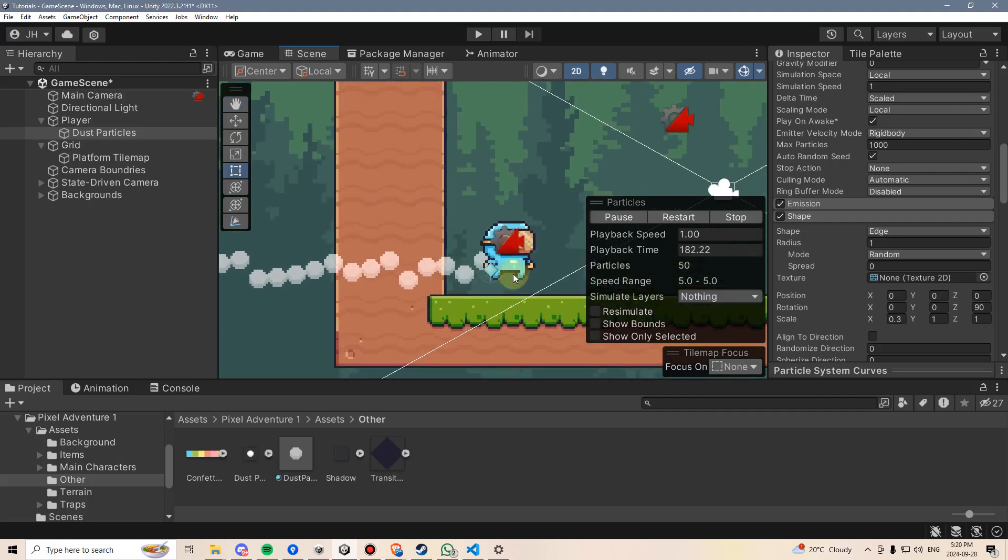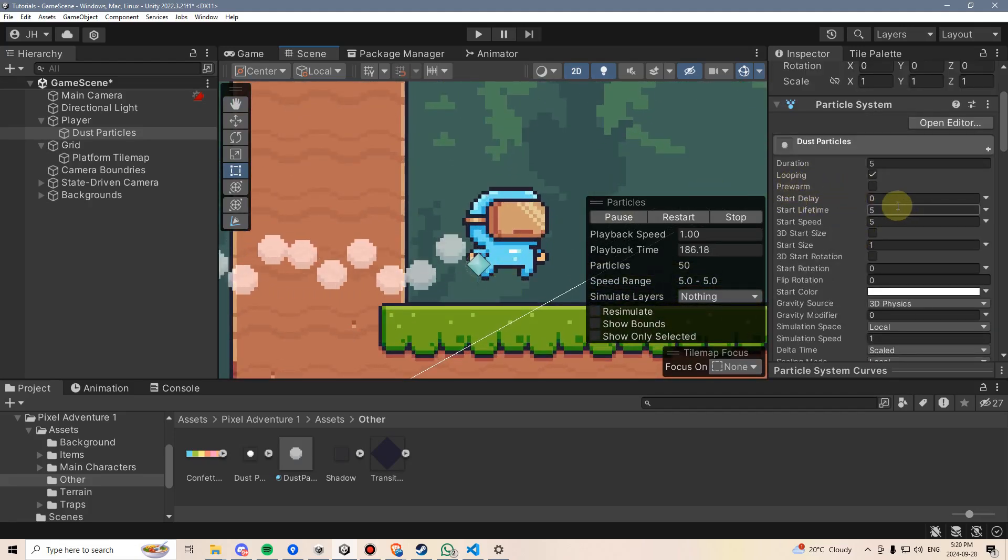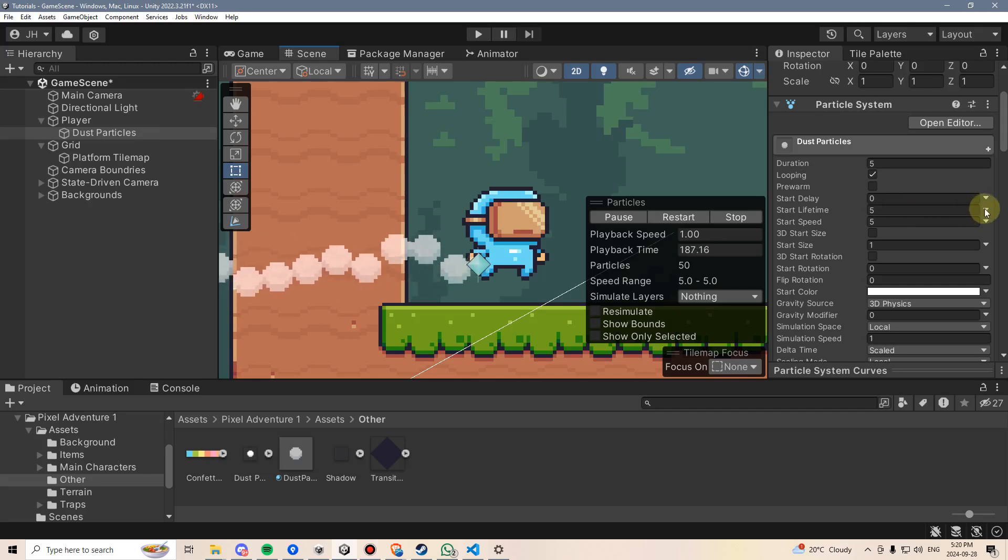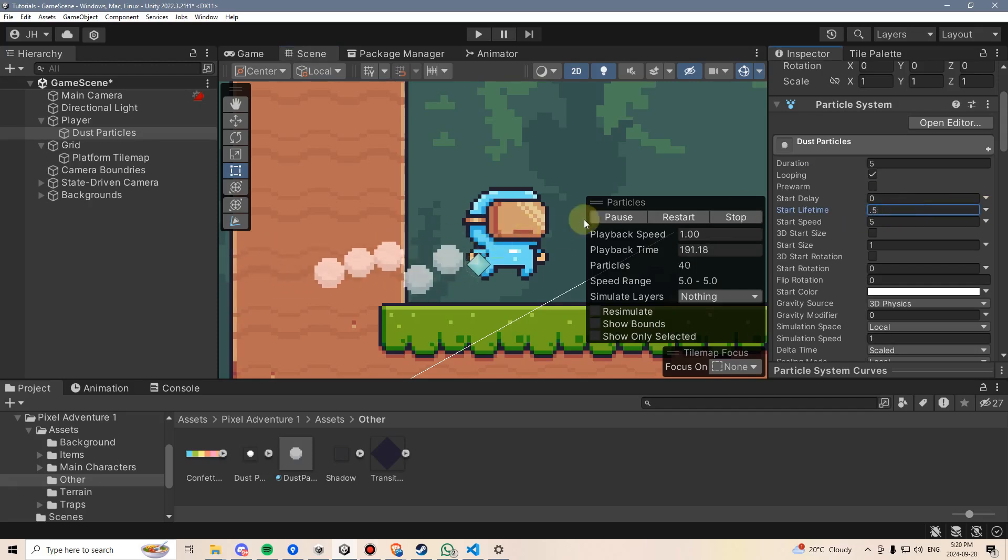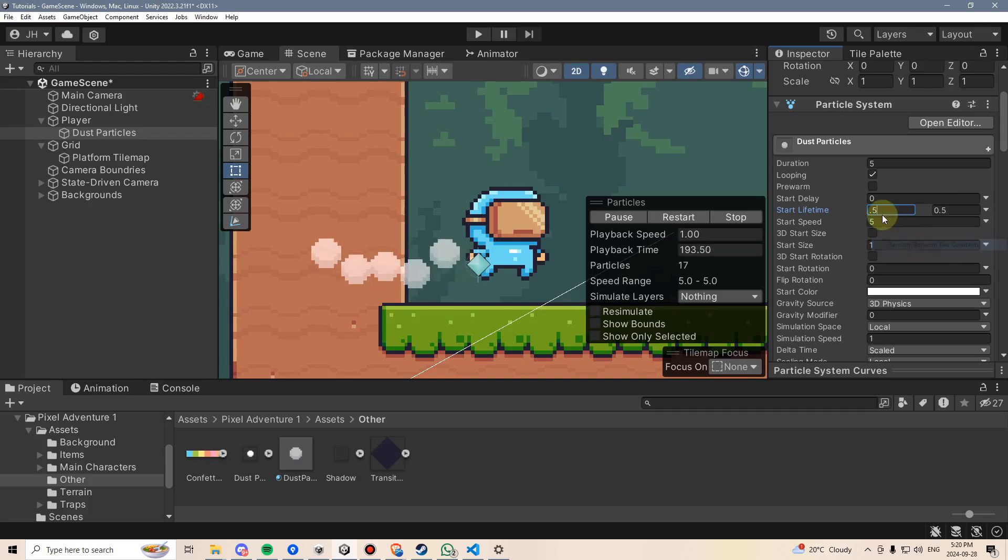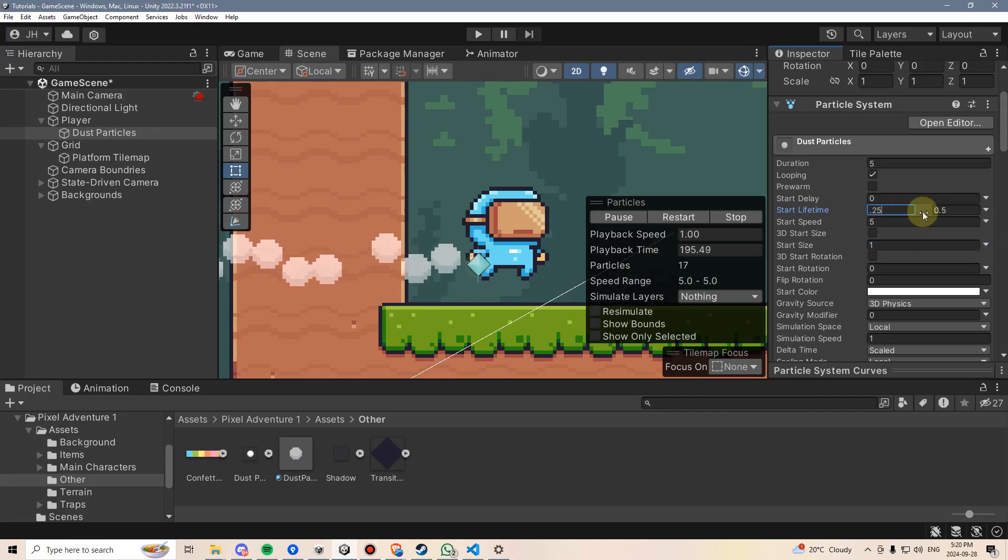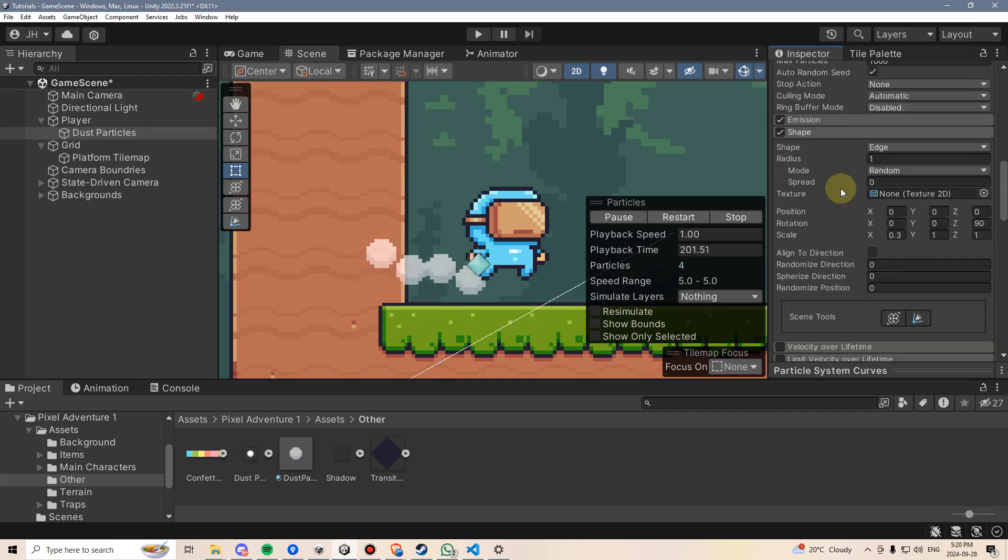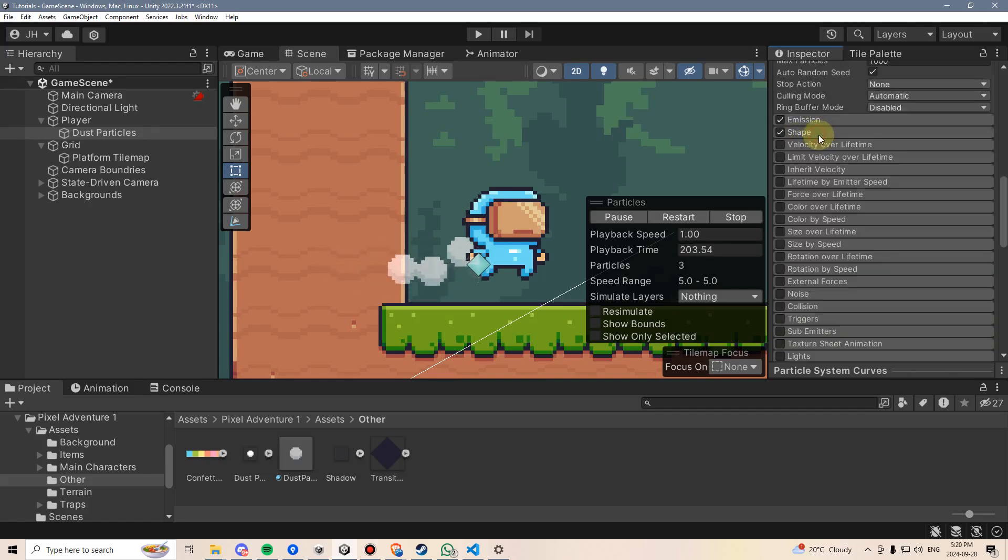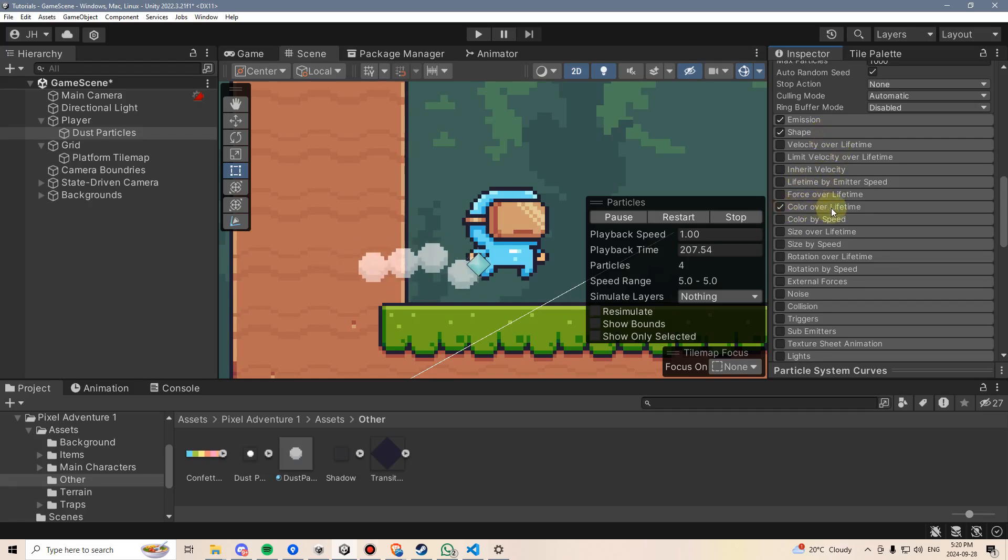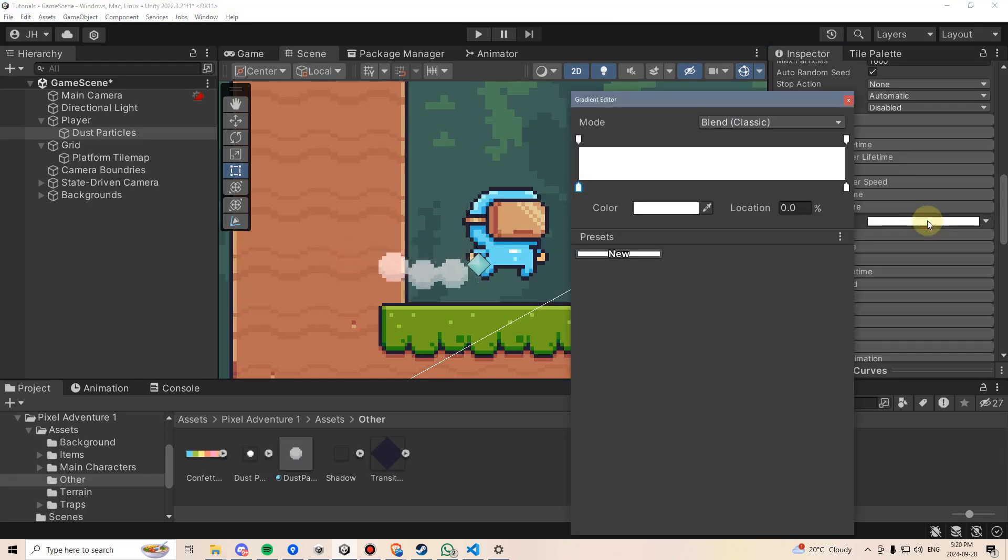Well, there's a few things that need to be changed here still. Number one is they're lasting way too long. So I'm going to change this start lifetime to about half a second. And just to get some randomness in here, I'm going to select random between two constants, and maybe set it so they appear between a quarter of a second and half a second in the length. Let's go over here now. We'll scroll down some more, and we'll go to color over lifetime. Check this box, and then we'll click this here.